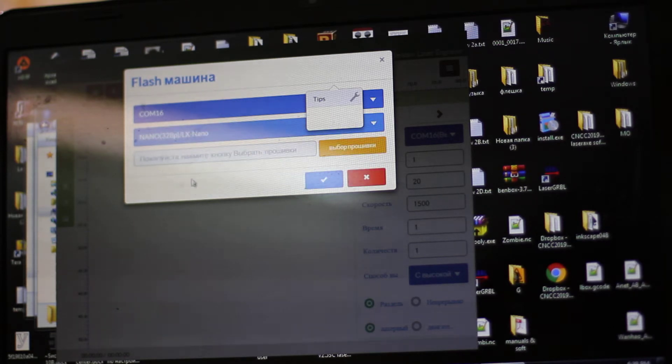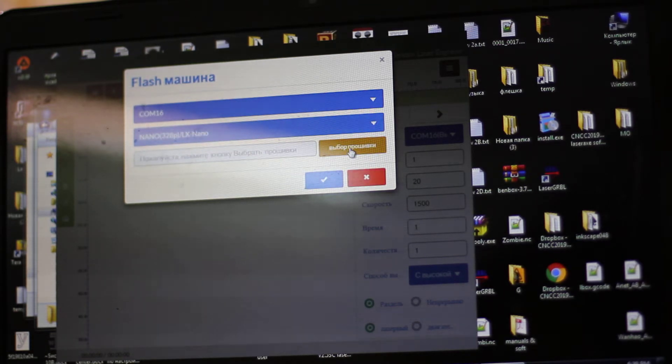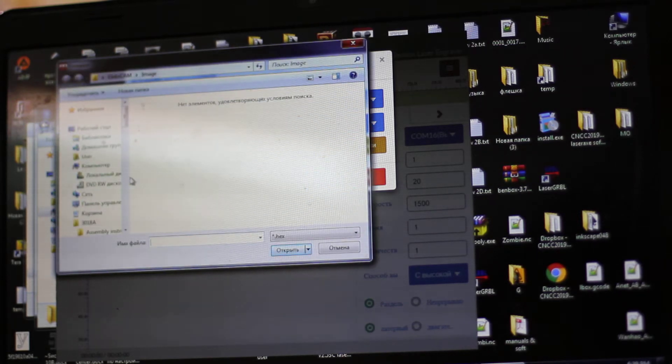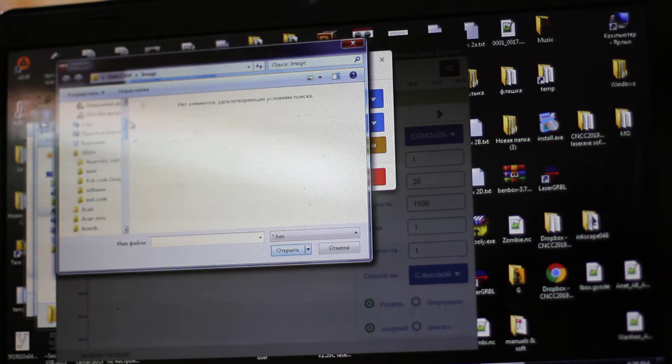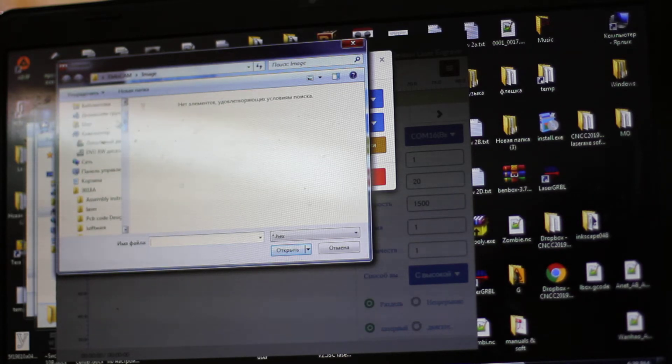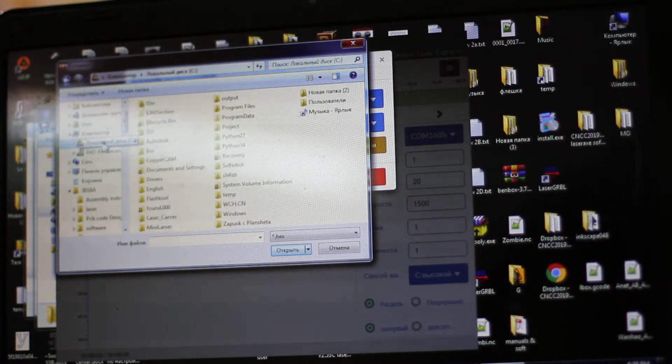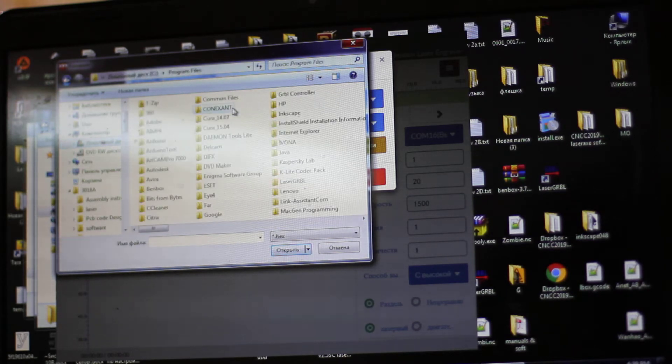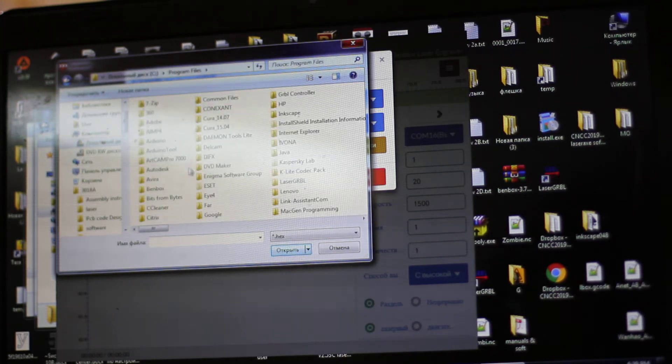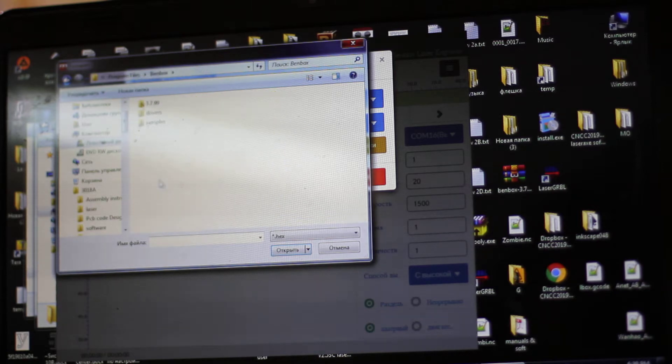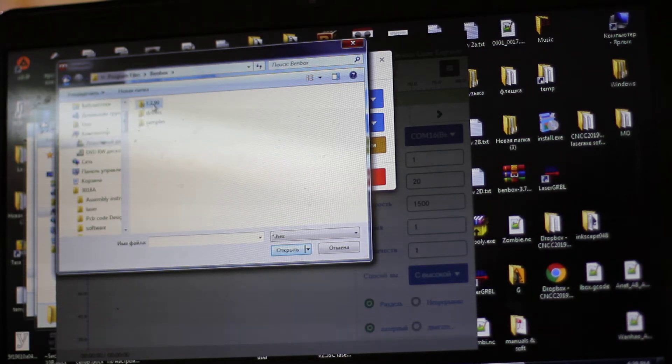We use this to change the firmware, and here we select the file for uploading firmware. Usually it goes with Bandbox. We need to find our key directory, so we go here.